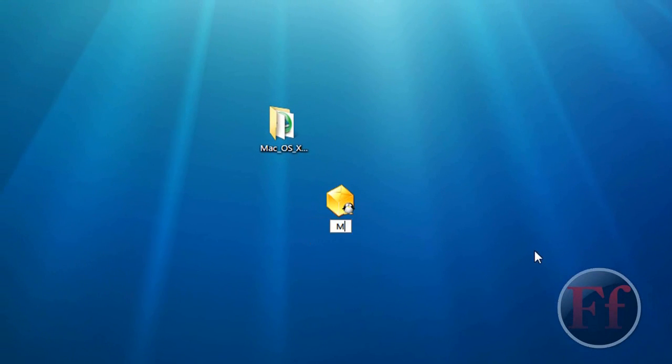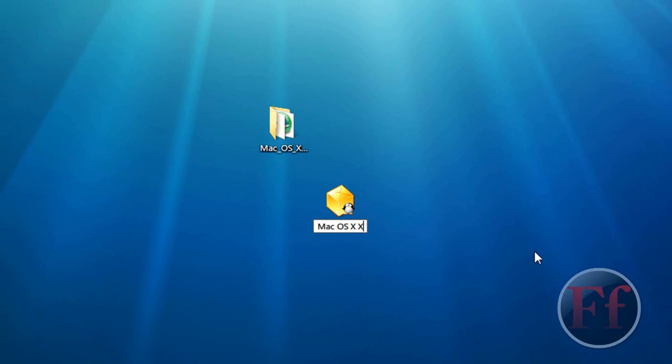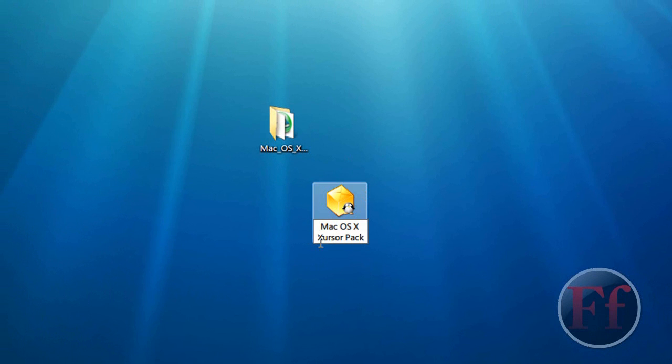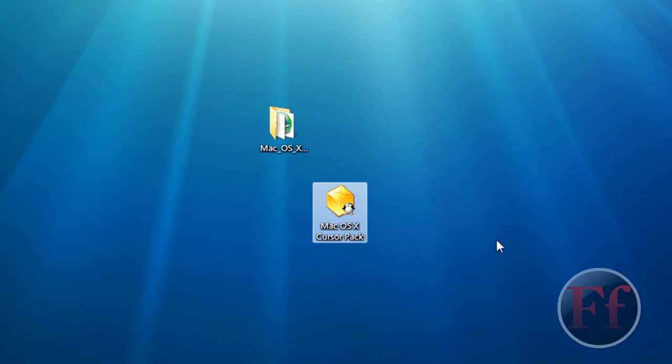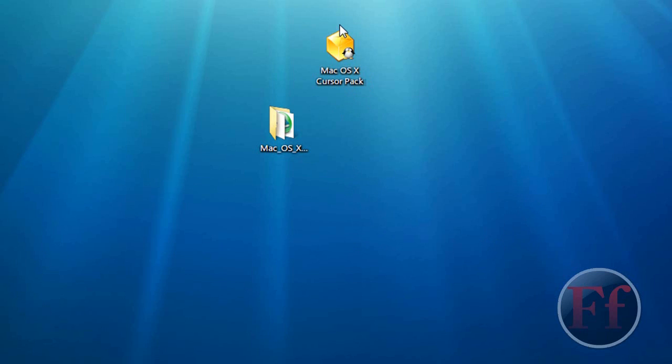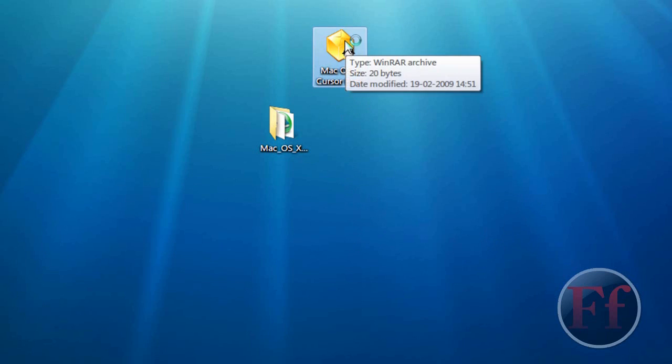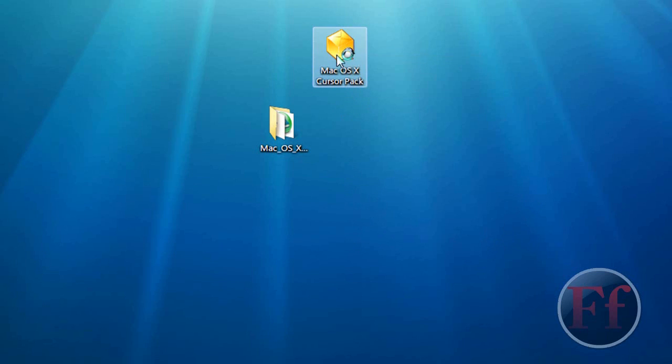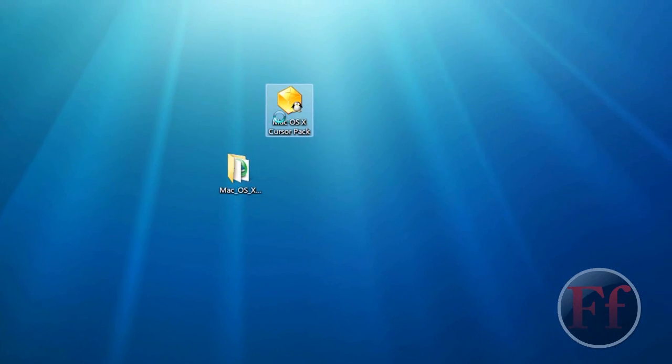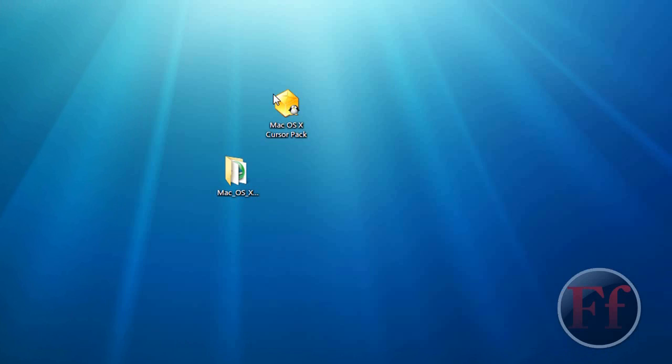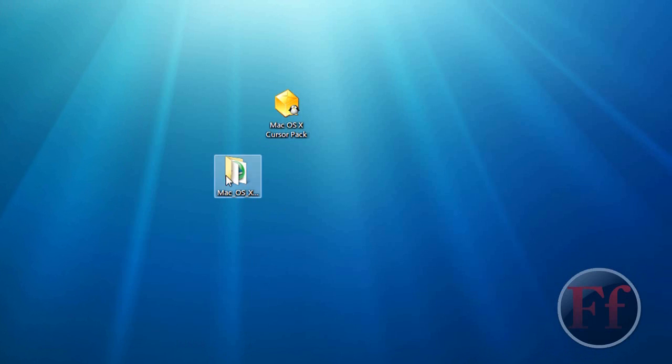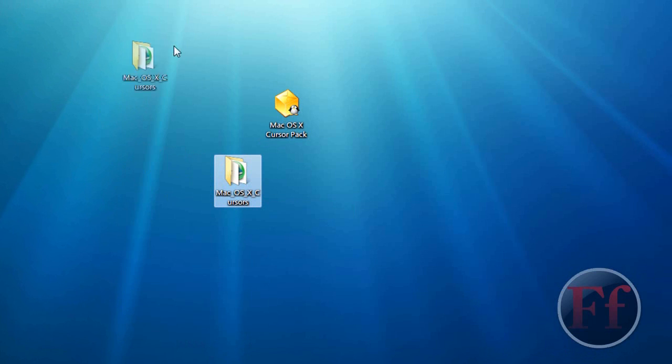We're going to call it Mac OS X Cursor Pack. Because that's the folder I have here. It says Cursor. What's that? Okay, so Cursor. Here, Mac OS X Cursor Pack. Really simple, you have an empty archive. Double click it, and there's nothing in it. And right now, the size is 20 kilobytes. While this one, let's see, is 550 kilobytes.